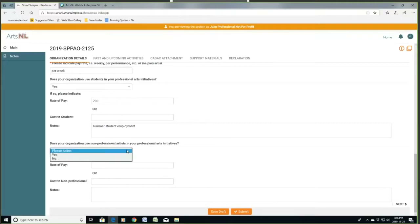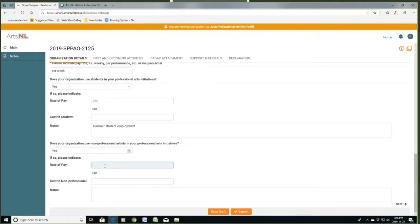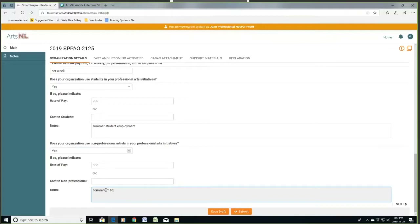Use non-professional artists? I'm going to say yes, we do occasionally — I may have had a production in which I had community-based people because I needed a choral piece or a chorus as part of a production. And I'm going to say a $100 honorarium, part of a chorus in the play because I needed 30 of them.